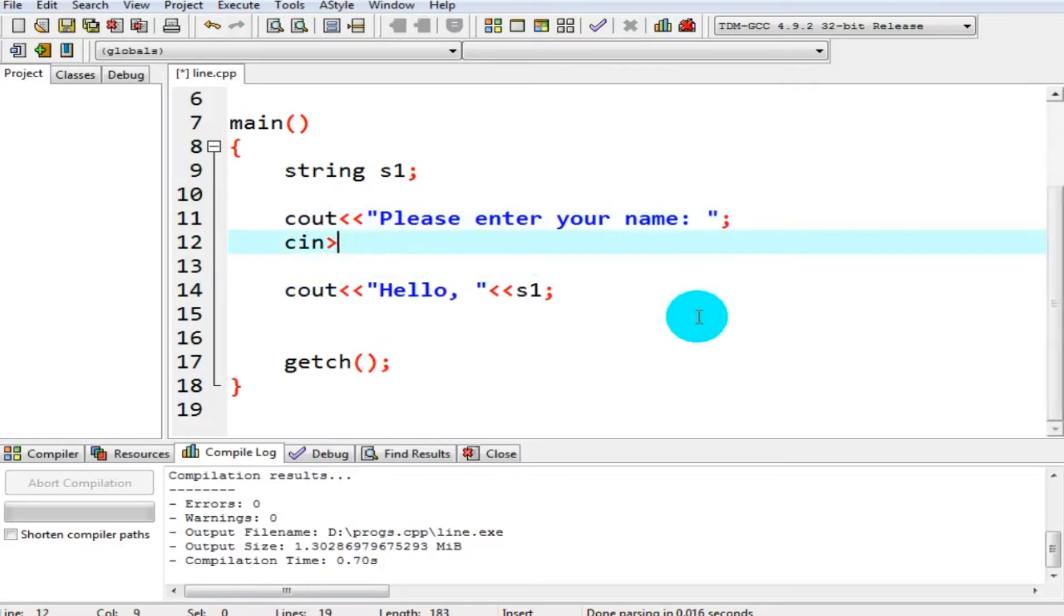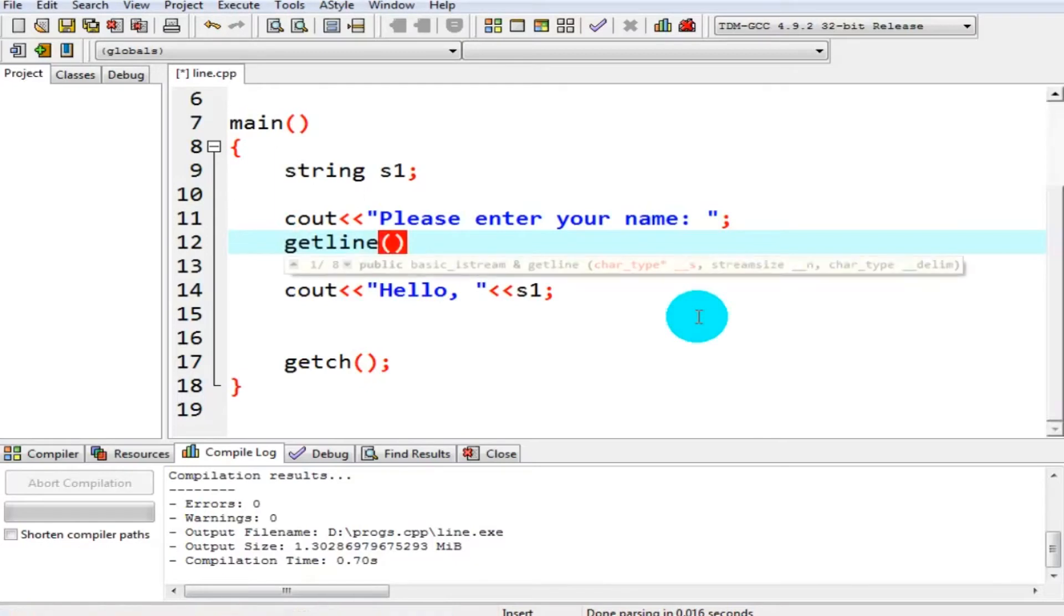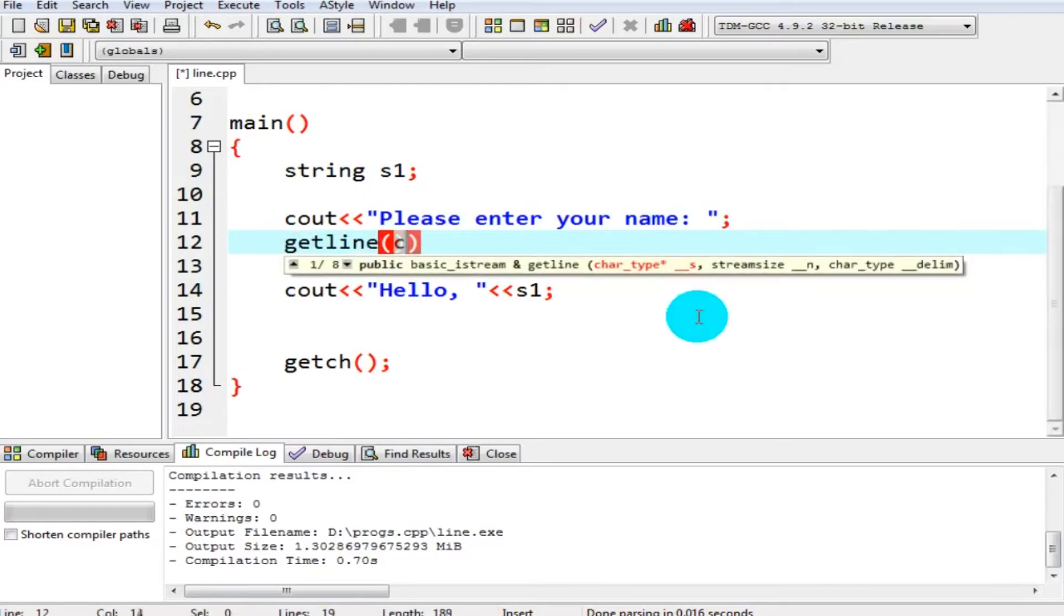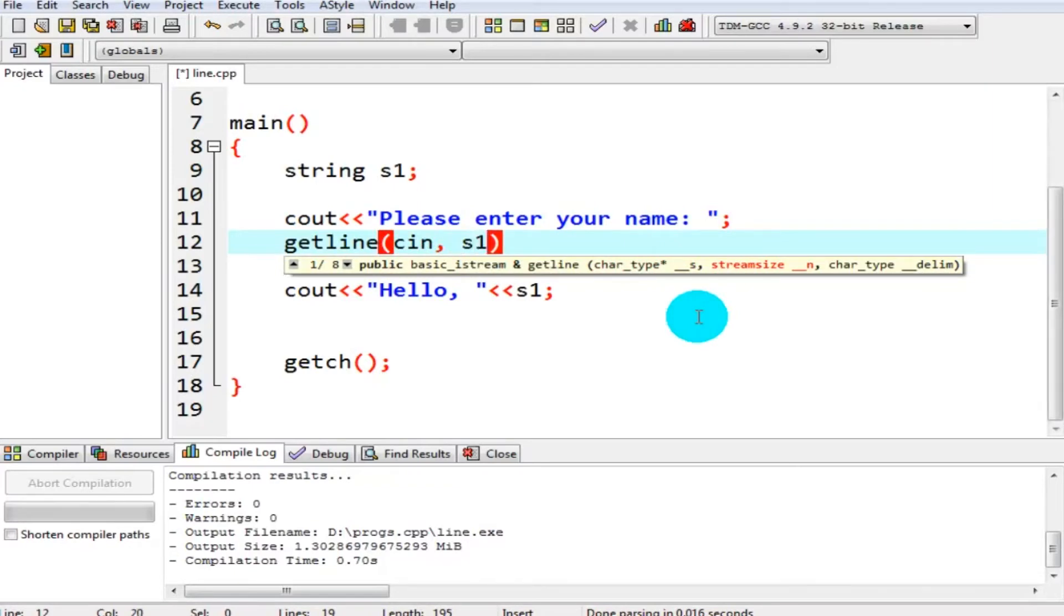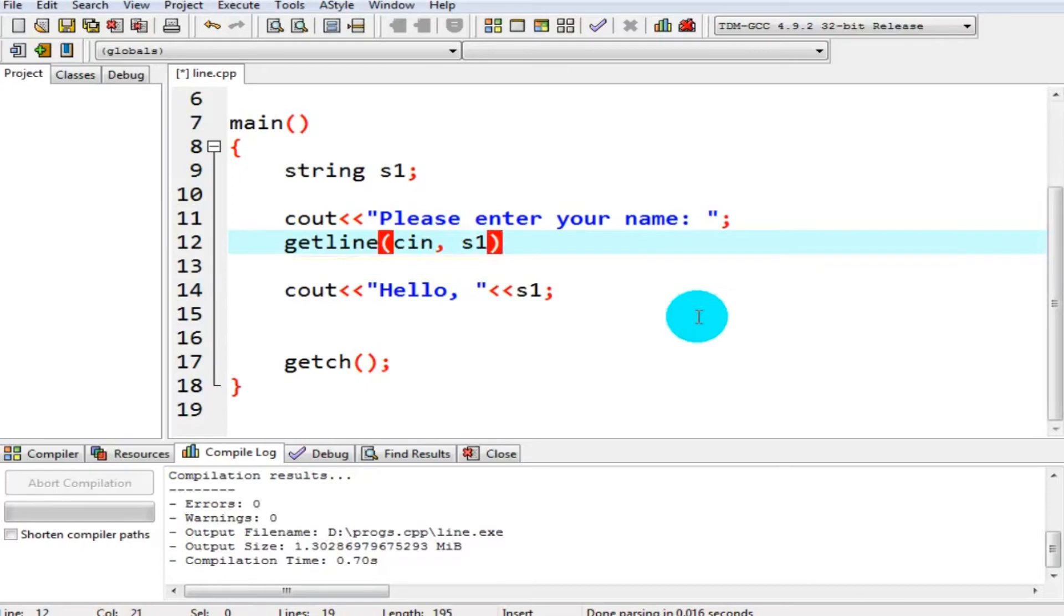Getline, and then you have to write cin here, and then a comma separator, and then here you have to write the variable name in which you want to get the input, and a semicolon at the end of the statement.